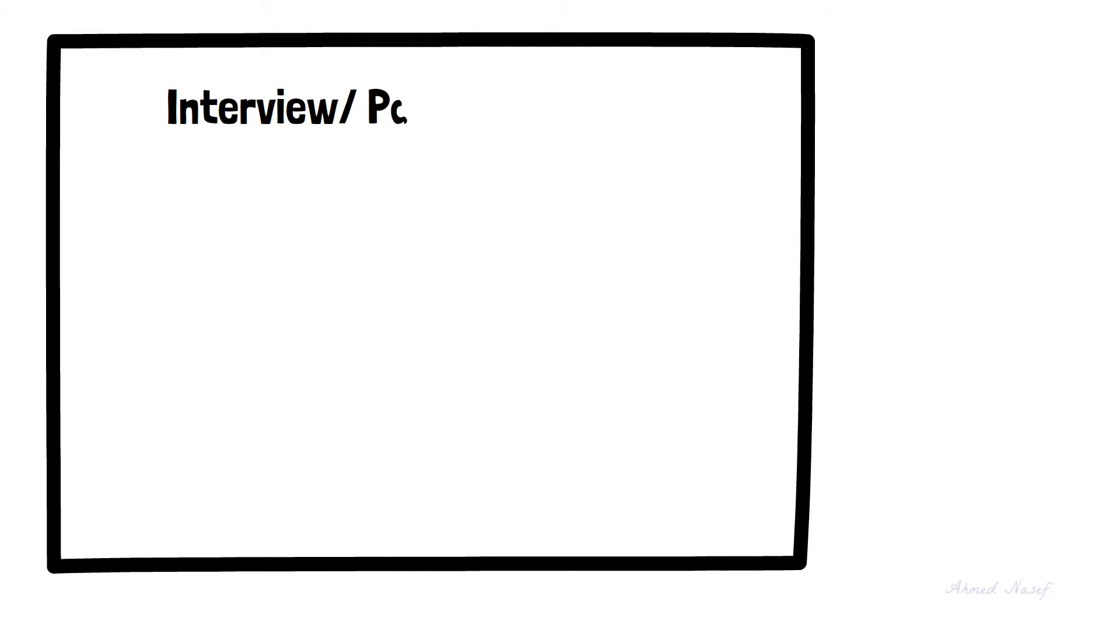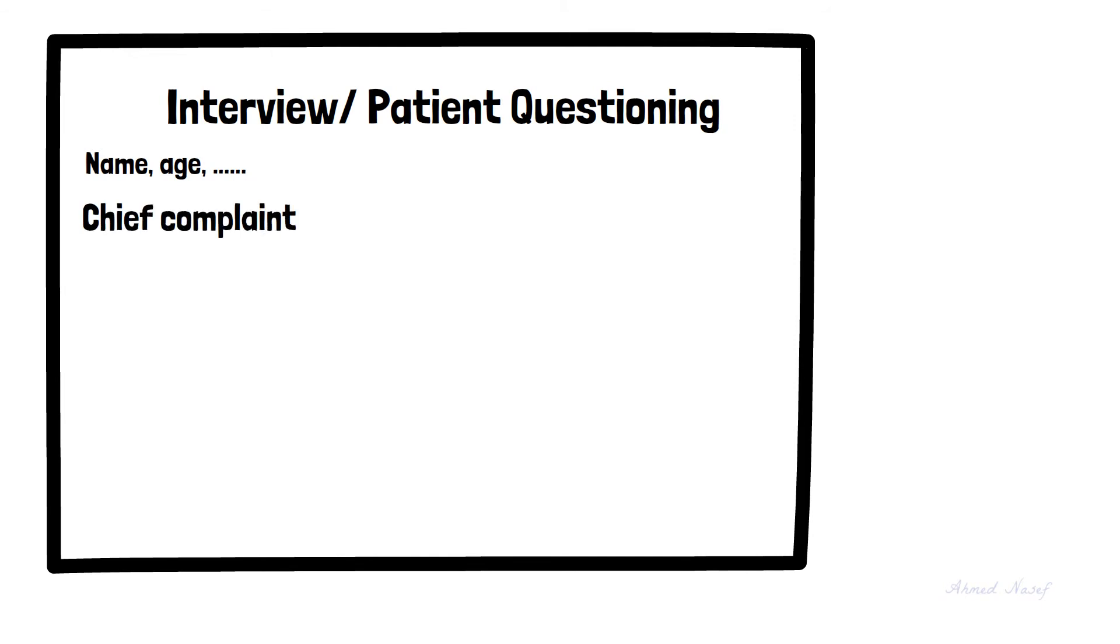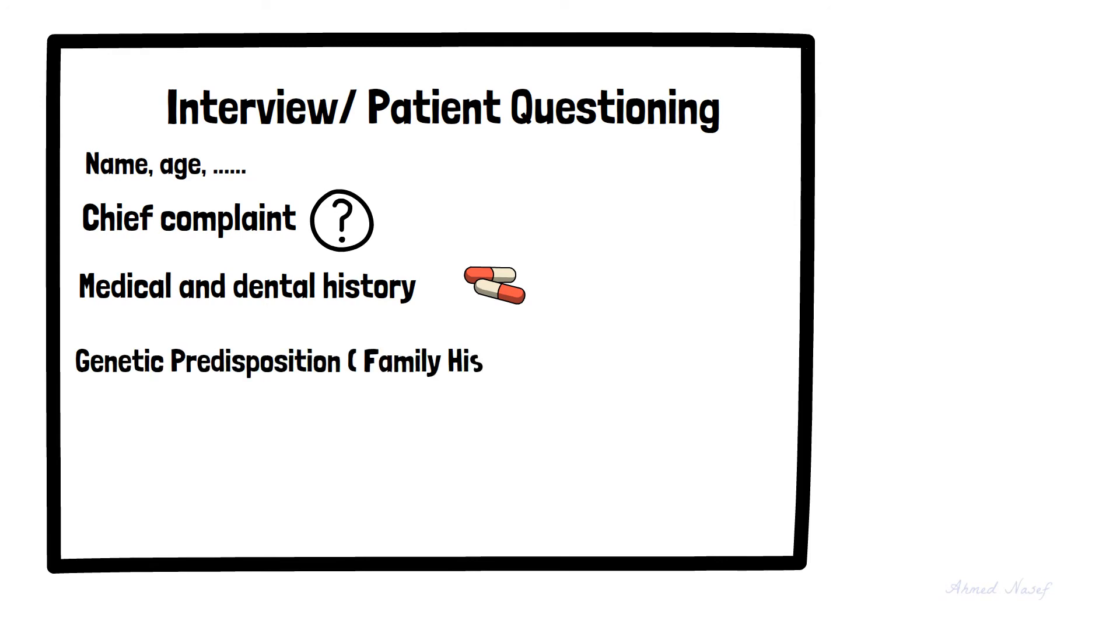The first method is interviewing the patient or using a questionnaire. After knowing the patient's general information like name and age, we ask about the chief complaint and the orthodontist must write it down in the patient's own words. Also, dental, family, and medical history are essential. For example, a patient should be asked about any long-term medications, allergies, or chronic medical problems. Genetic predisposition to certain malocclusions must also be known.